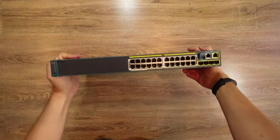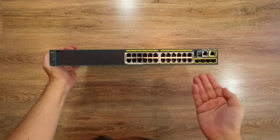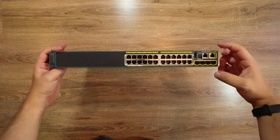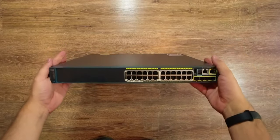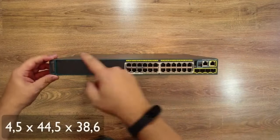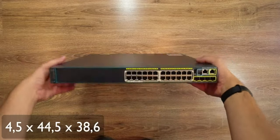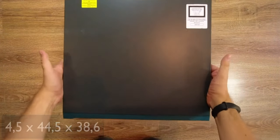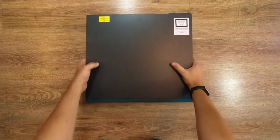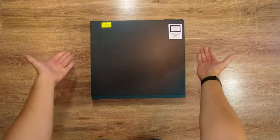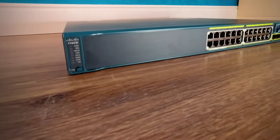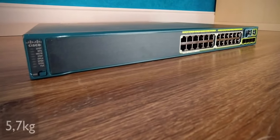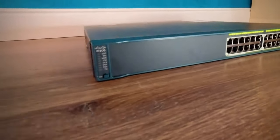Catalyst WS2960S is a typical access layer switch. When it comes to dimensions we're having here the standard 1U. The device has 4.5 centimeters of height and 44.5 centimeters of width. The switch is only 38.6 centimeters deep which will easily fit even into the shallower types of rack enclosures. Weight fairly low at 5.7 kilograms.